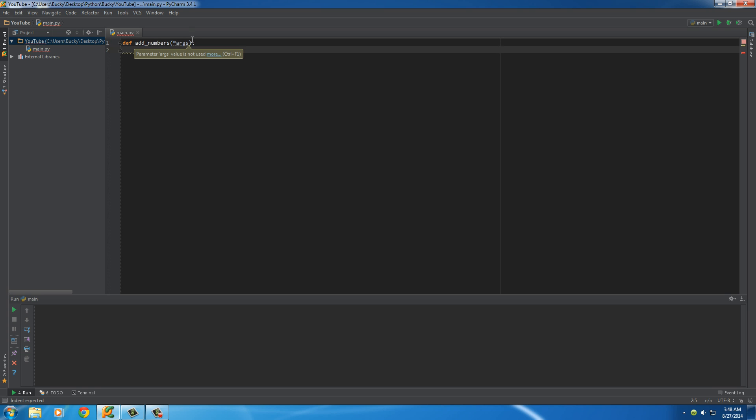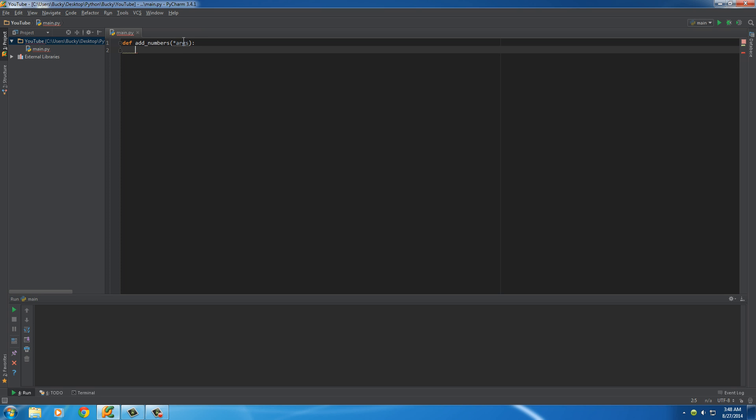And another thing I want to point out, you're going to see this args keyword a lot and you can actually name this anything you want. You can name it tuna, your program doesn't care.